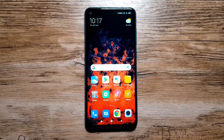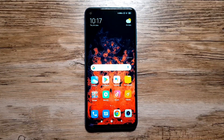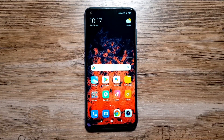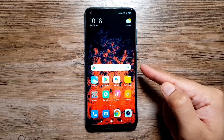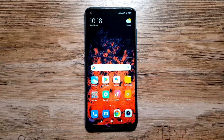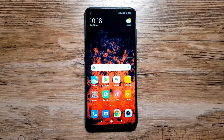Hey, what's up guys! It's time to tell you about 10 cool things that you can do with the Xiaomi Redmi Note 9. I've got the Note 9 right here, and let's get started.